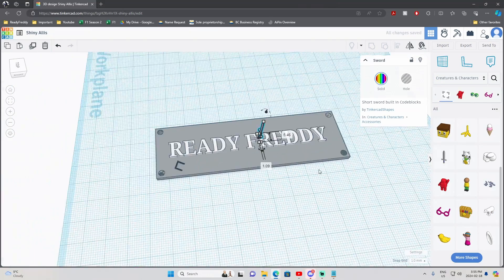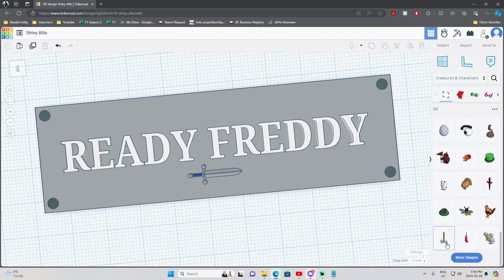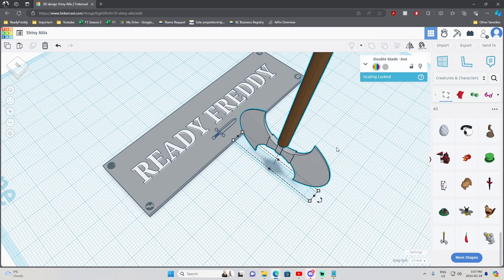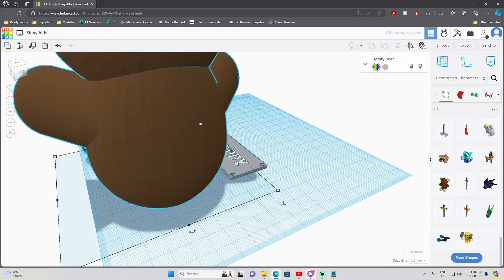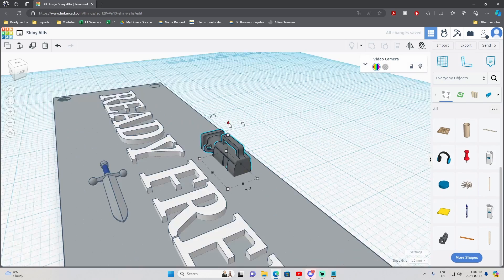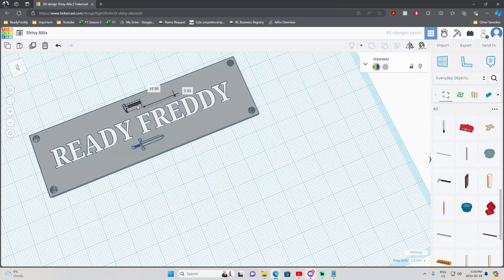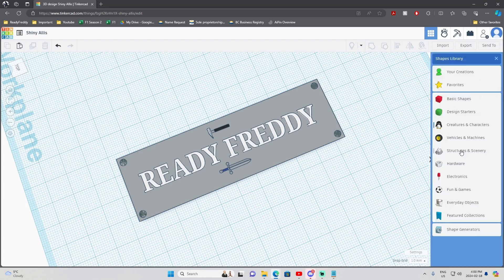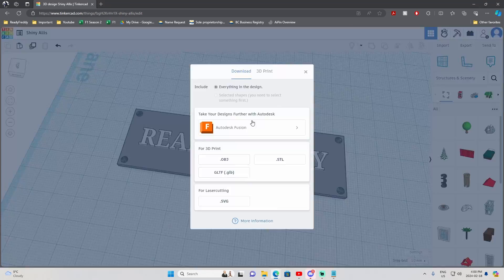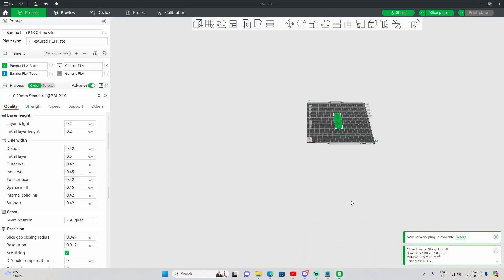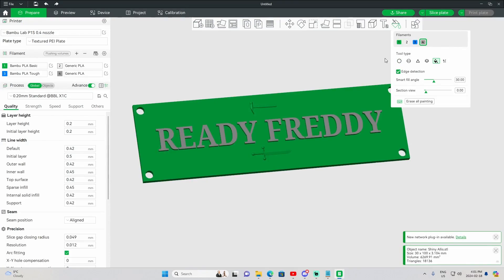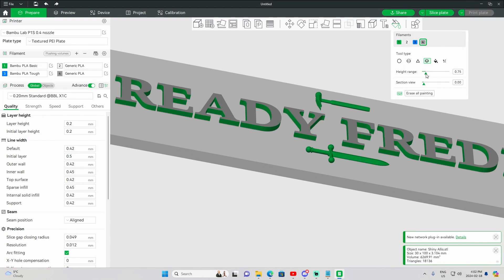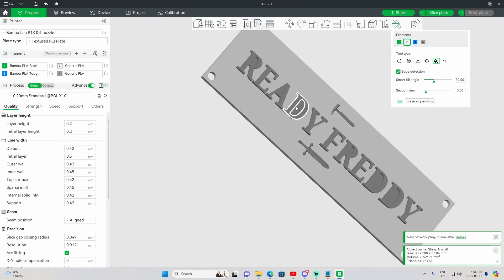What Tinkercad does offer that others don't is a huge library of premade models. As you can see, I experimented adding a sword and a hammer to the model. Tinkercad is perfect for anyone wanting a short learning curve, and a chance to make something themselves without installing anything. But if you're looking to make functional or more complex models, I would keep watching as the next softwares may be more up your alley.